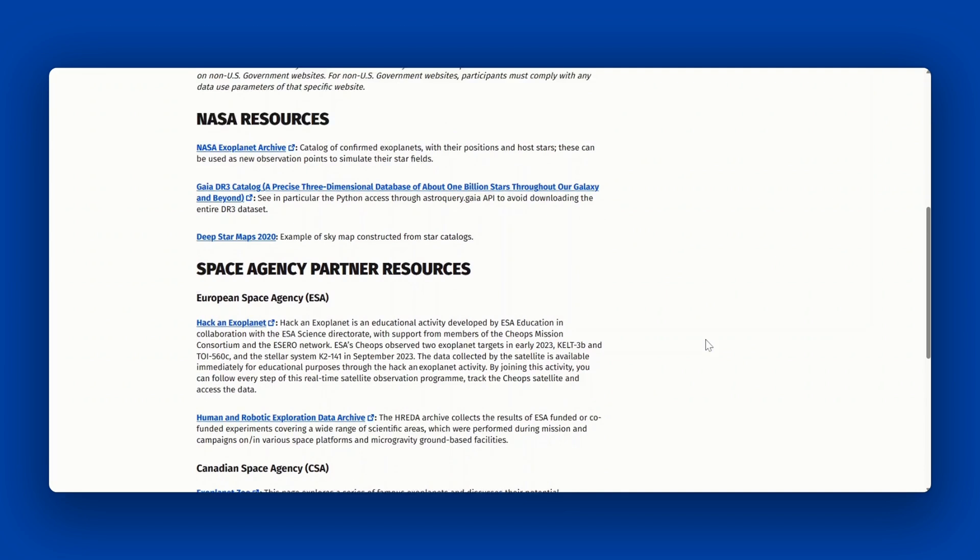Once you've chosen a challenge, you can join or form a team. Participants must be part of a team to submit a project. You can either create your own team or join an existing team. Teams can range from one to six members, but the ideal size for a team is four to five people to balance skill sets. Teams cannot exceed six members.